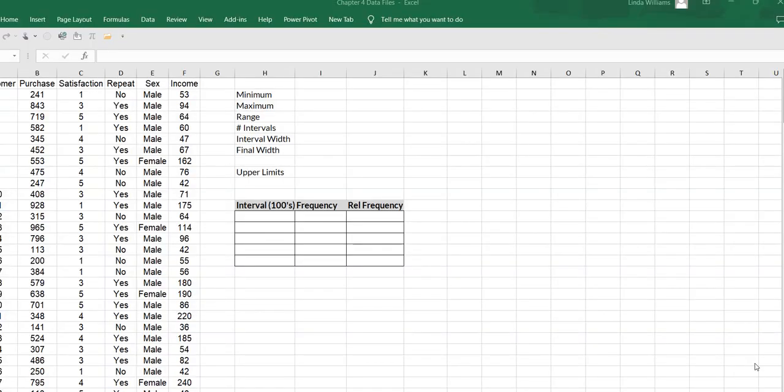Hey everybody, it's Professor Williams and we're going to create a frequency and relative frequency distribution as well as a histogram and I'm going to use the income variable.